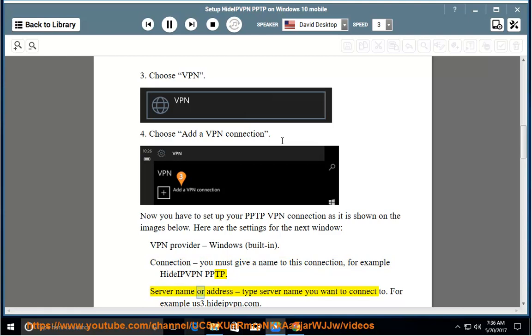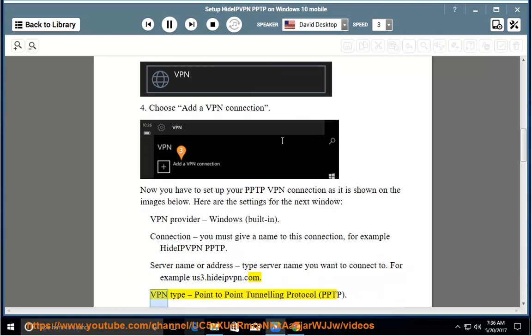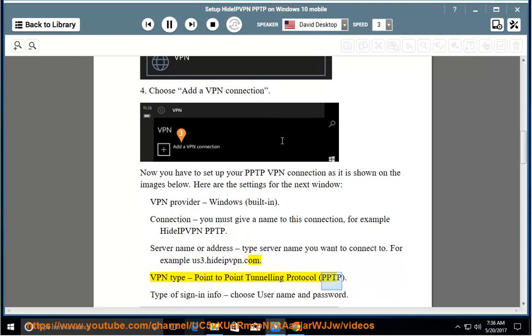Server name or address: type server name you want to connect to, for example us3.hideipvpn.com. VPN type: point to point tunneling protocol, PPTP. Type of sign in info: choose username and password.